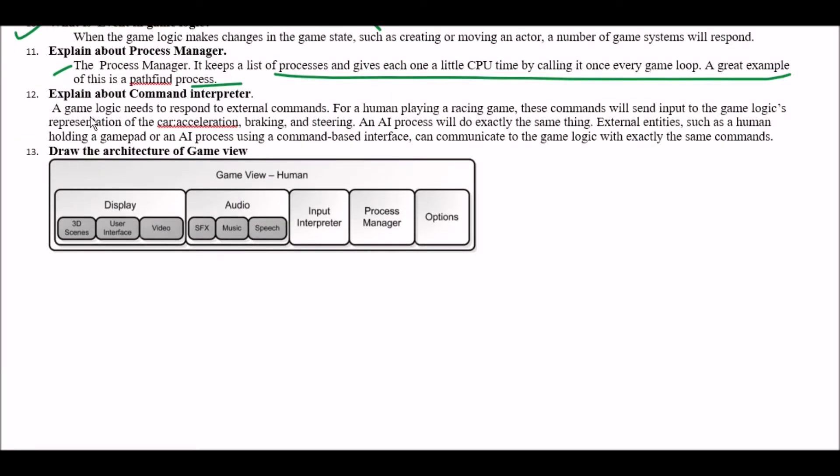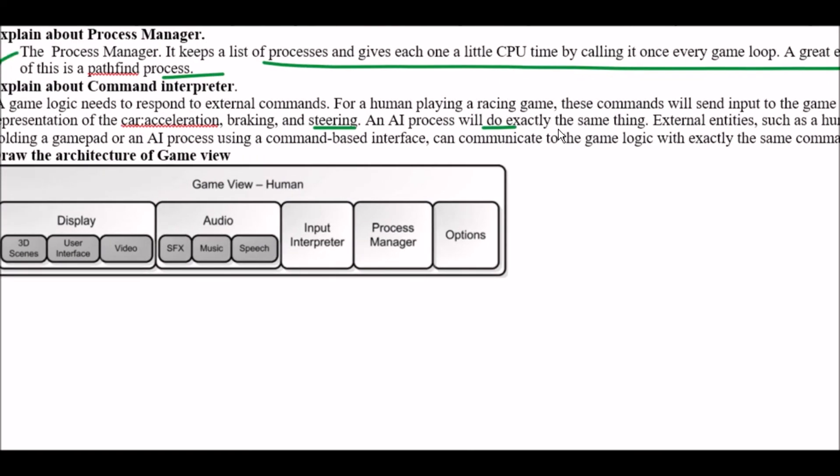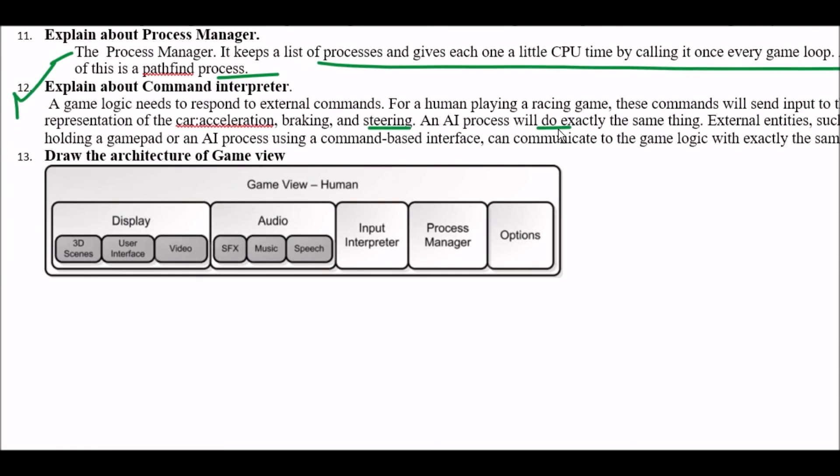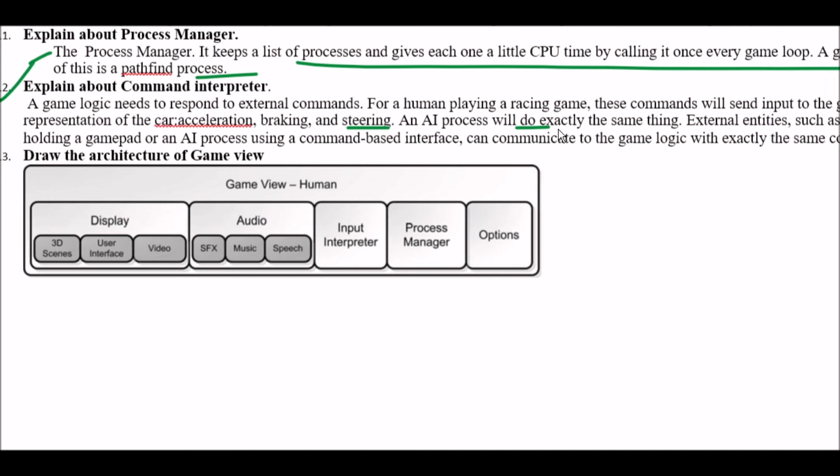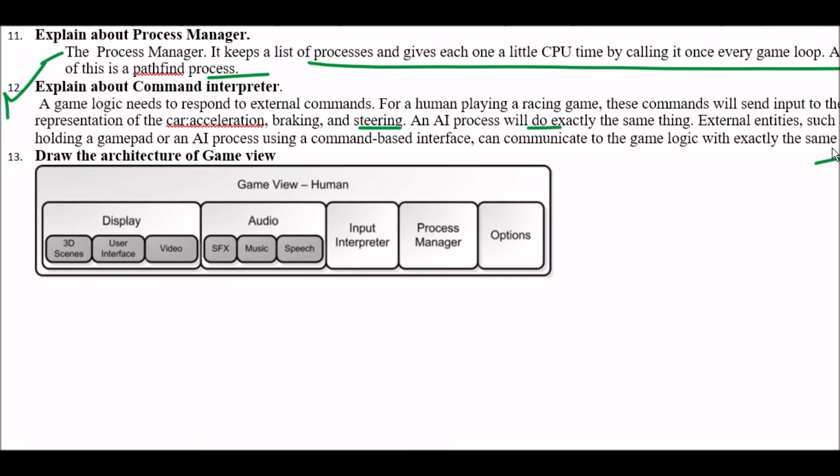Next question explain about command interpreter. Answer is a game logic needs to respond to external commands. For a human playing a racing game these commands will send input to the game logic representation of the car acceleration braking and steering and AI process will do exactly the same thing. External entities such as a human holding a gamepad or an AI process using a command based interface can communicate to the game logic with exactly the same commands.